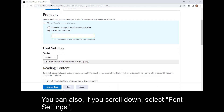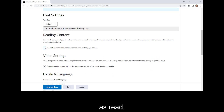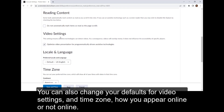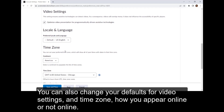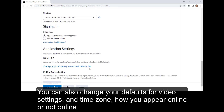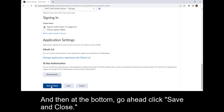You can also, if you scroll down, select font settings, reading content, and whether or not it's going to mark it as read. So if you use a screen reader, you might want to not automatically mark items as read. You can also change your defaults for video settings and time zone, and how you appear online or not online. Then at the bottom, go ahead and click Save and Close.